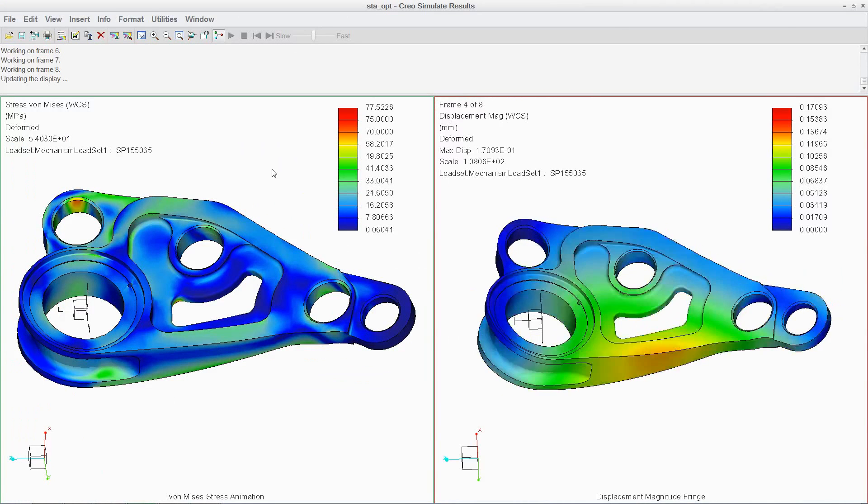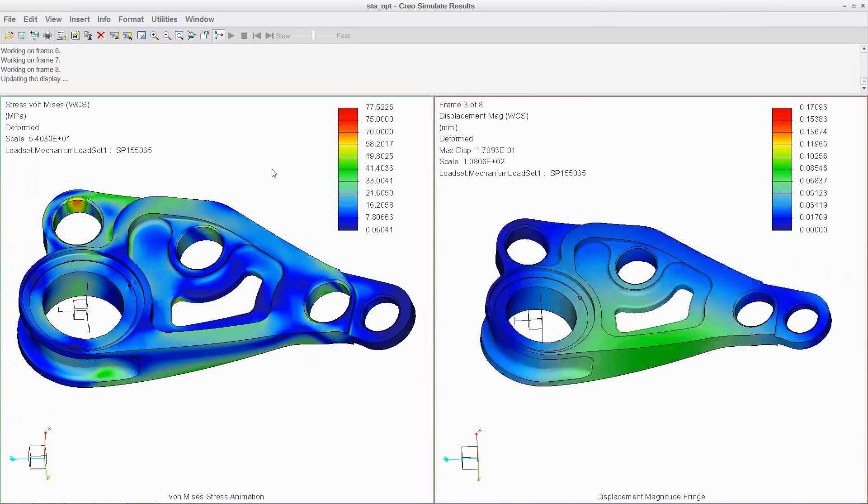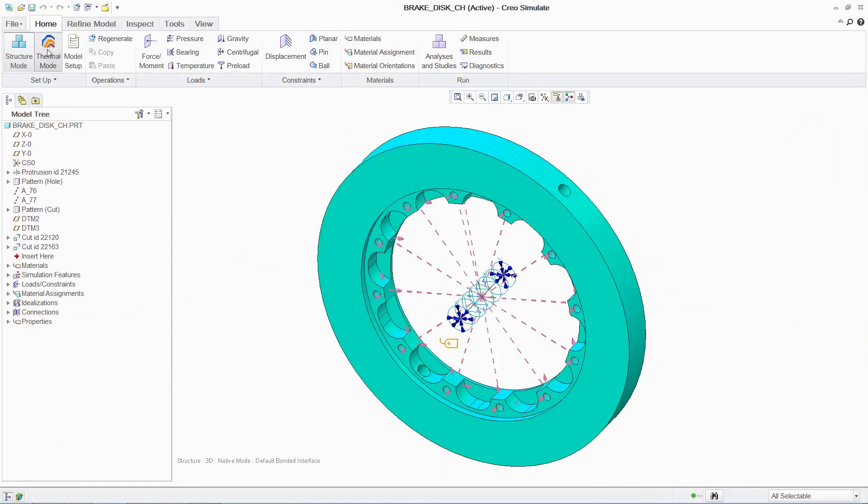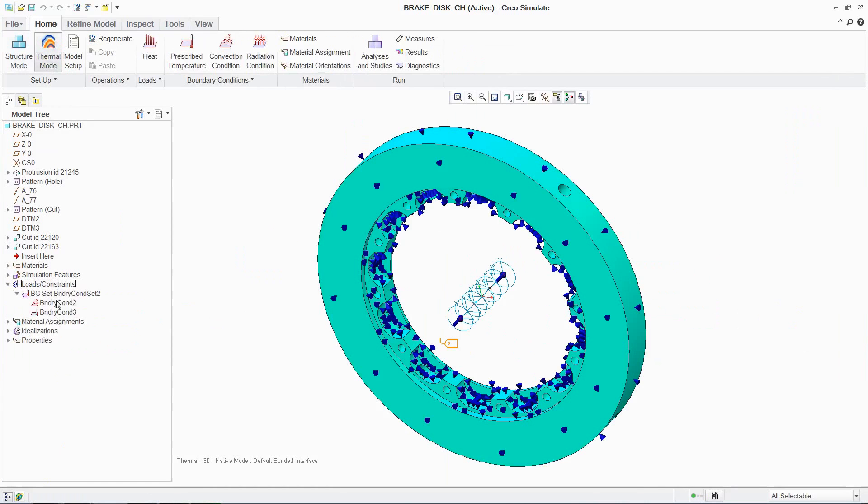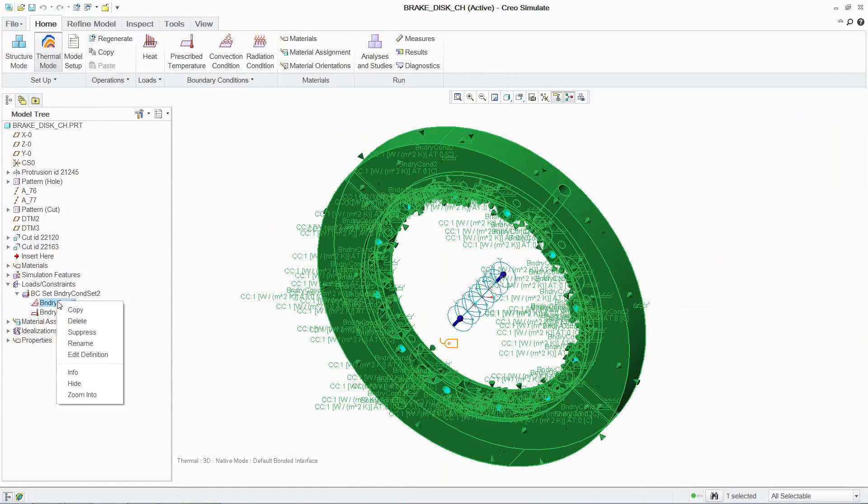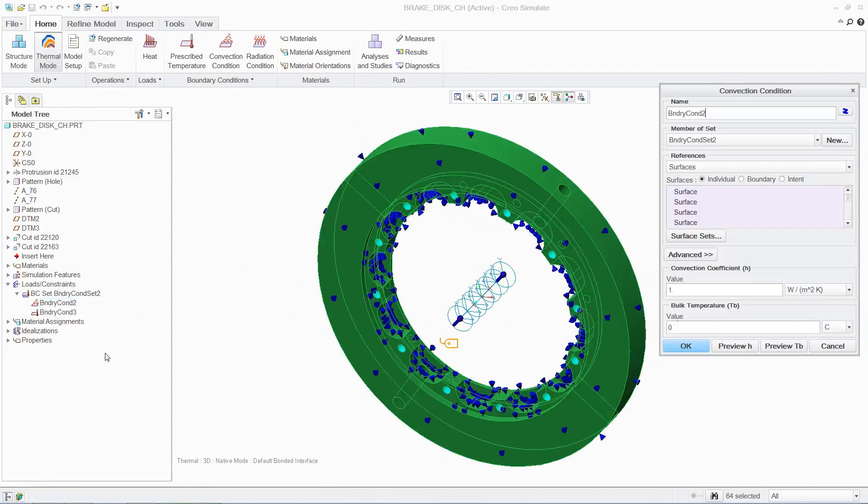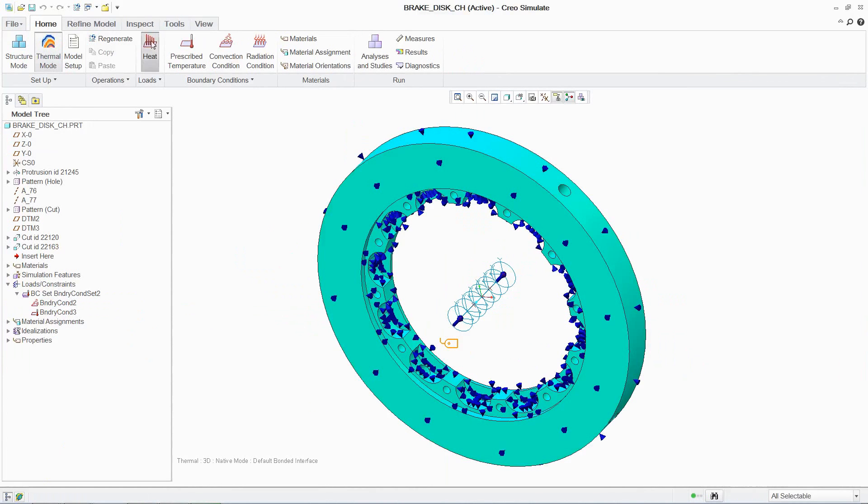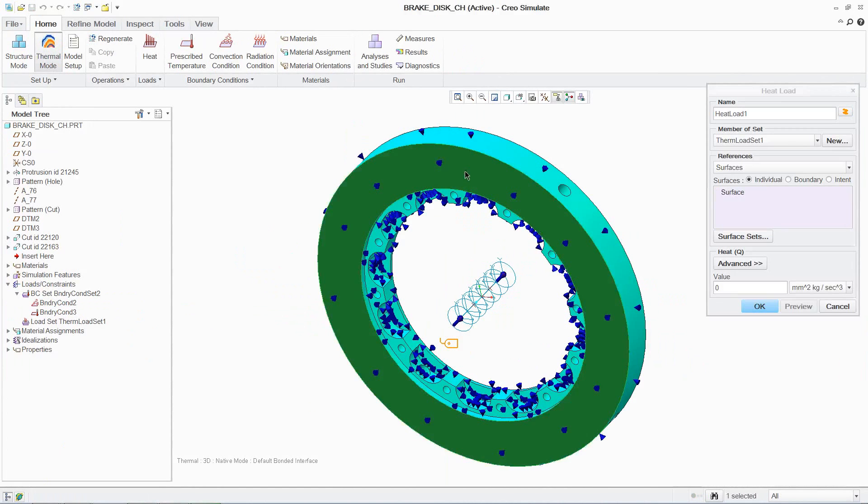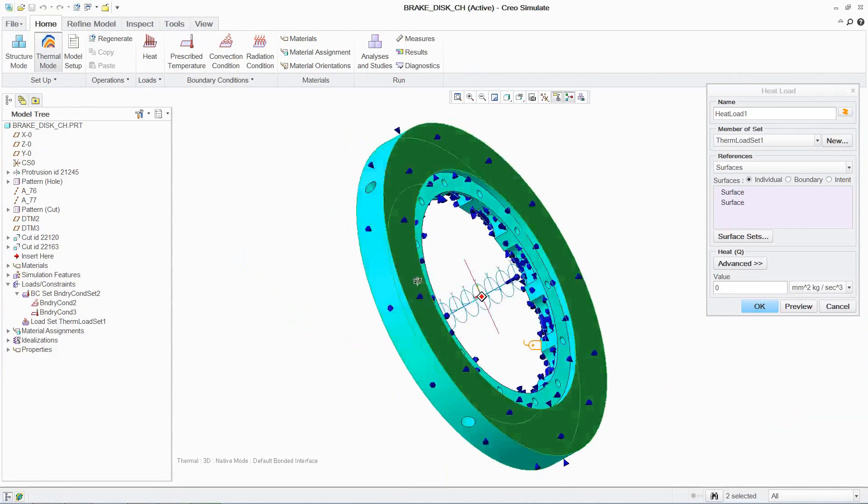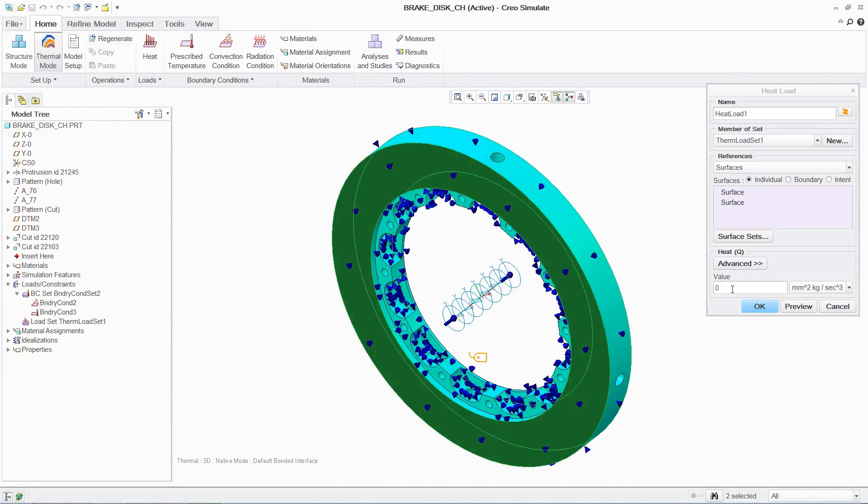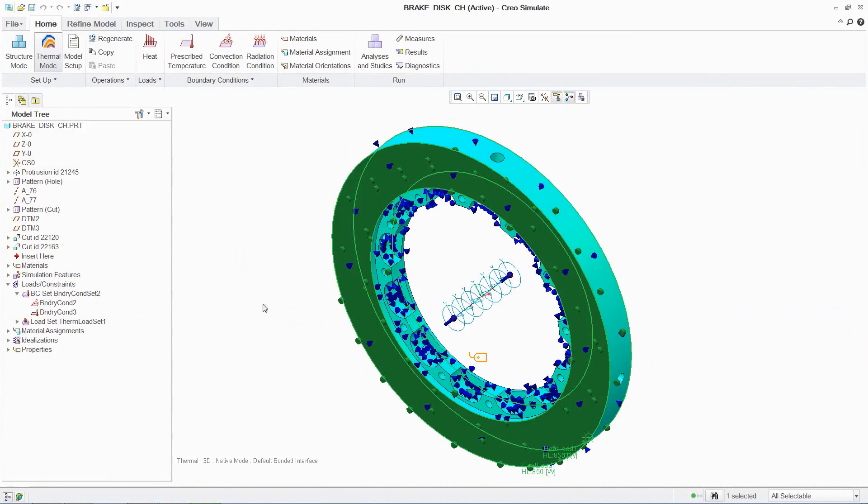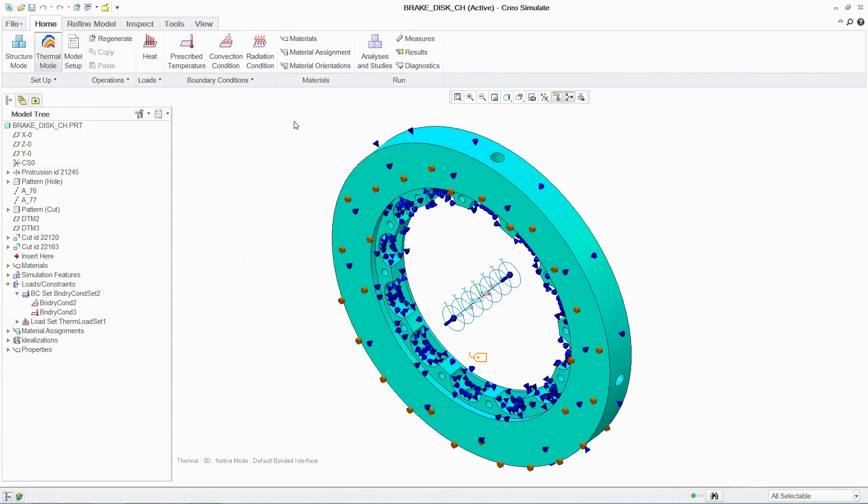With Creo Simulate, you can also conduct thermal simulation. Similar to mechanisms and structural analysis, setup uses the same easy-to-follow process with an intuitive user interface, thus reducing product introduction time and enabling users to be productive much faster.